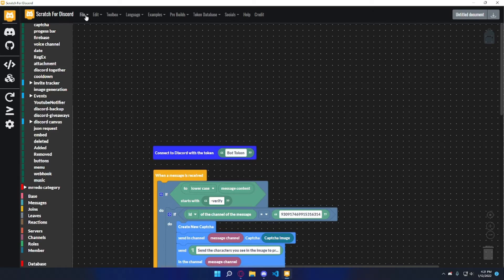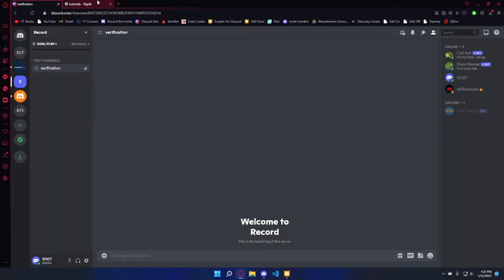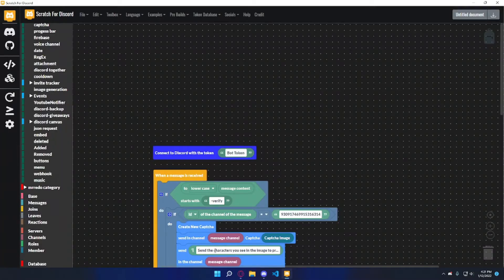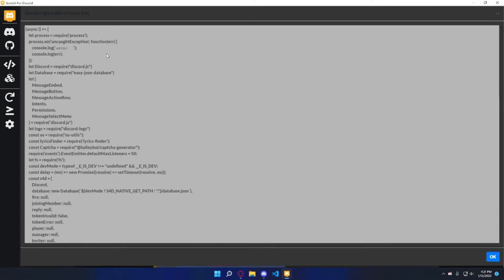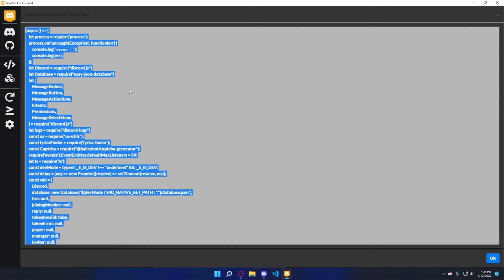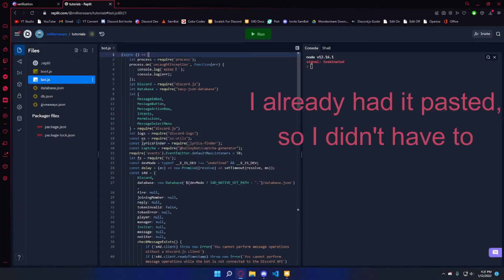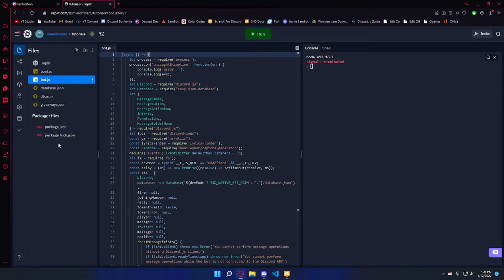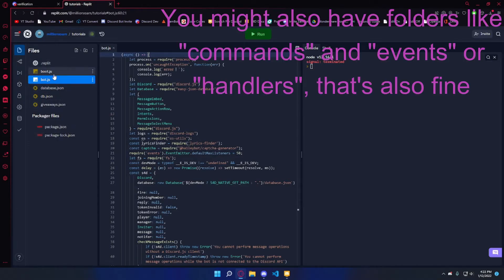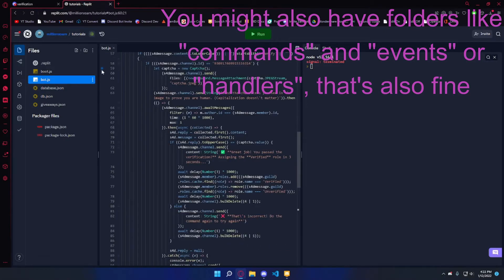That's it for the coding part. Go to File — you can download the whole thing if you don't have a Replit saved, then create a new Repl. If you've watched other tutorials you probably know the process. If you already have a Repl set up, go to File, Export to JavaScript, then Ctrl+A to select all the code, copy it, and paste it into your bot.js file. Your files might look a little different.